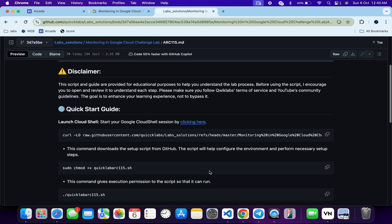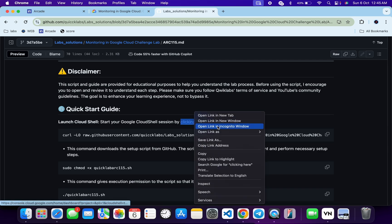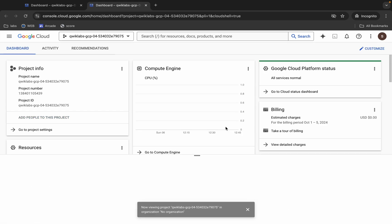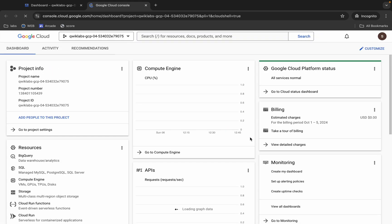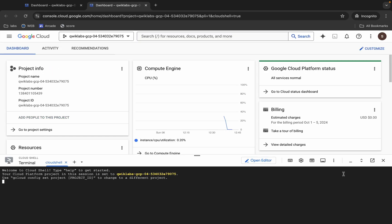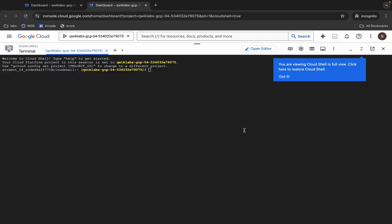First, scroll down and open this link in an incognito window. This will activate your Cloud Shell. Just wait for that — and it's finally done.